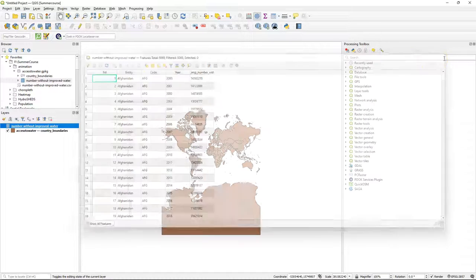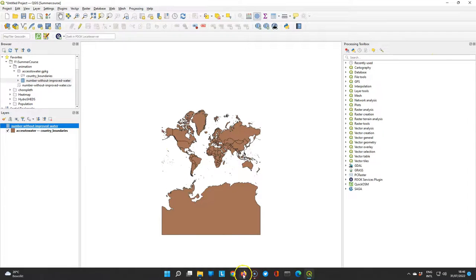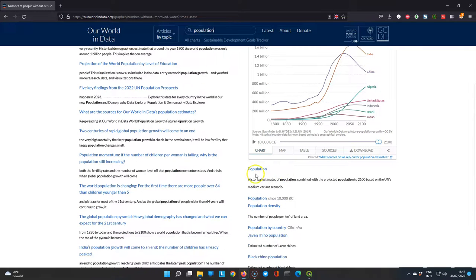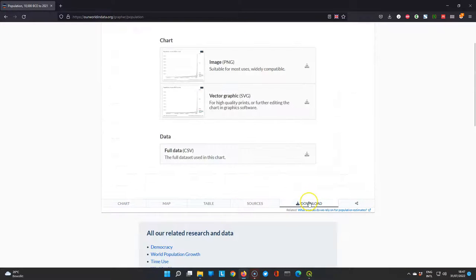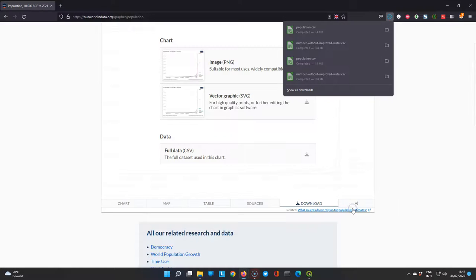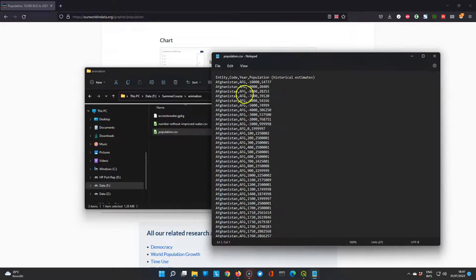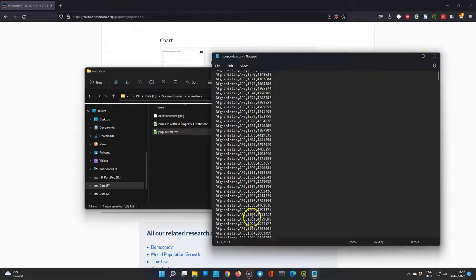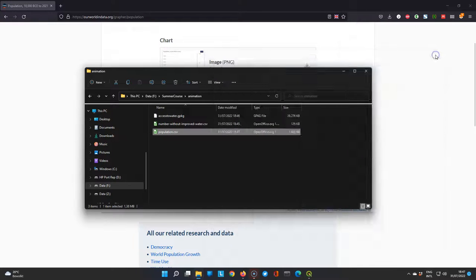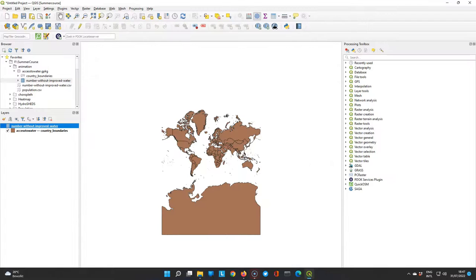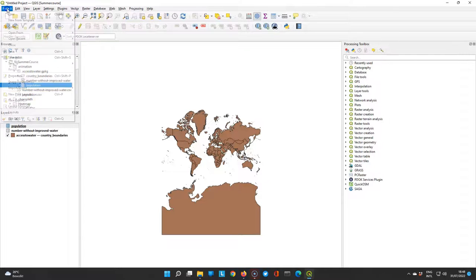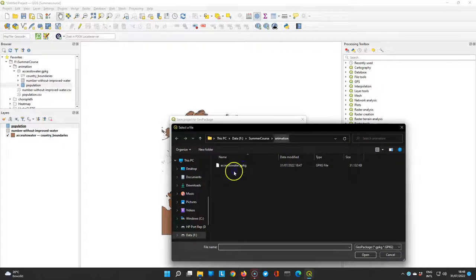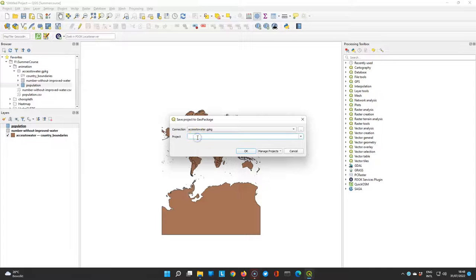But for our calculation we also need population statistics because we need to normalize later. So we search in our world in data for population. And we download population since 10,000 BC. And we also download that full CSV to our hard drive. Let's check the data. This also has the country name, a three letter code, the year, and the amount of people living in that year in that country. We see that it covers the years that we need for our other dataset so we can calculate the percentage of people that have not access to improved water resources. So we can also import that in the geopackage and we can save the whole project in the geopackage before we continue. Let's call it access to water.